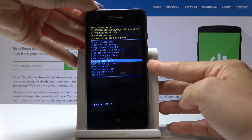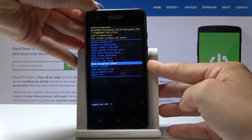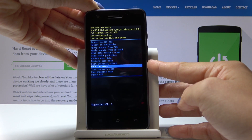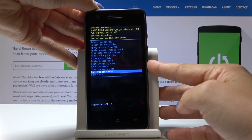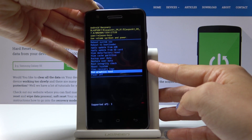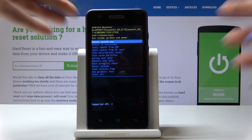You can also backup user data, restore user data, run a root integrity check, mount system, view recovery logs, run graphic test, and obviously power off your device.